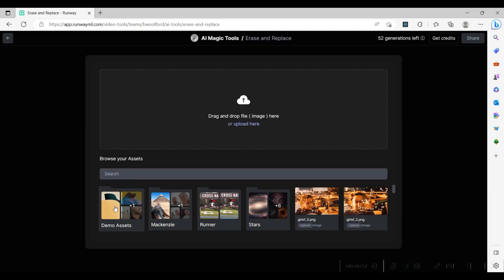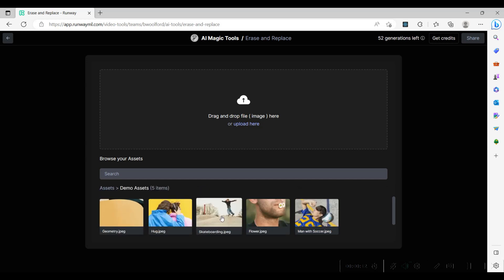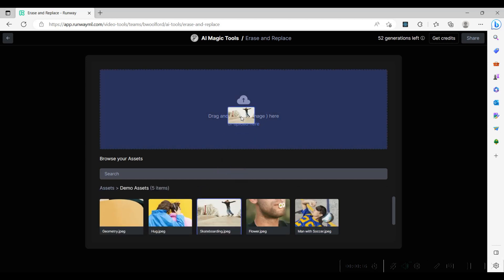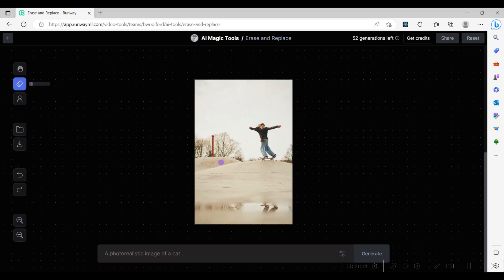In the tool, we select the image that has an object in it that we want to replace and drag it into the drag and file box. The selected image appears, along with the tools that will be used to mark the object we want to replace.